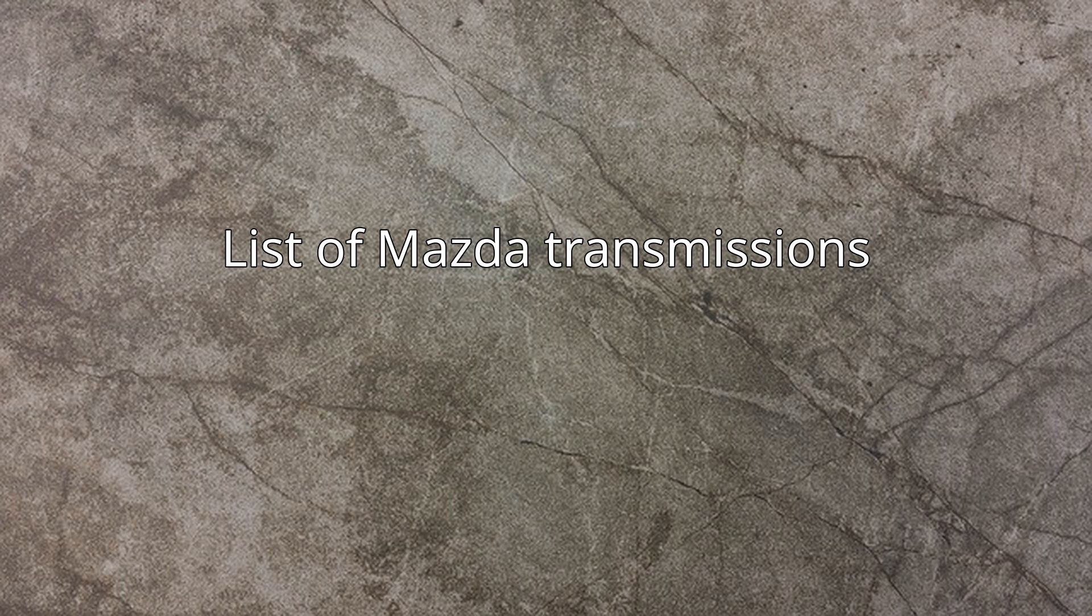List of Mazda Transmissions. Mazda uses the following transmissions in their cars.